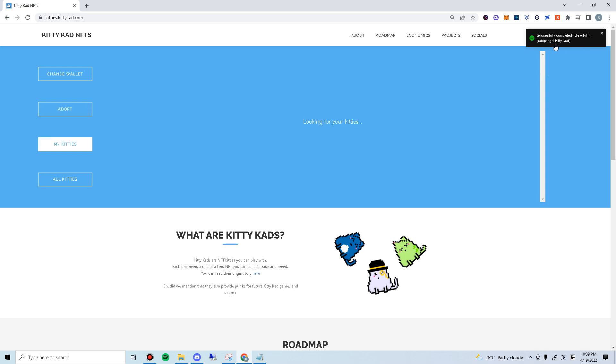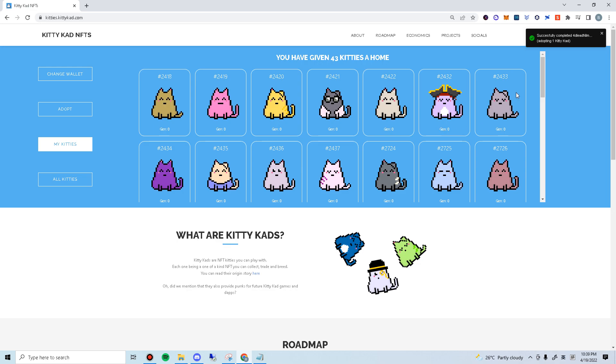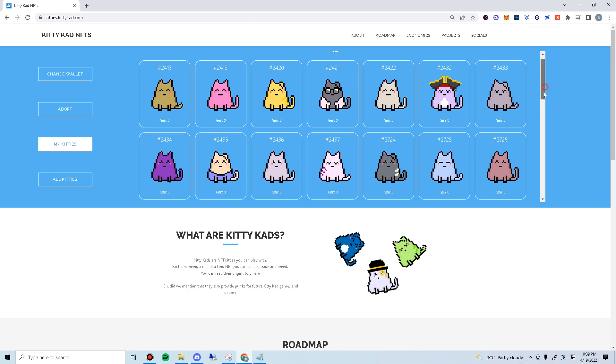The transaction is now completed and you are now part of kitty cat family.